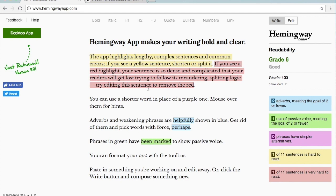Blue highlights are usually going to be adverbs, but sometimes they are other words that reduce the effectiveness of your writing. They make your writing less powerful. In the case of adverbs, you want to remove them and possibly change your verb to something stronger and more forceful.